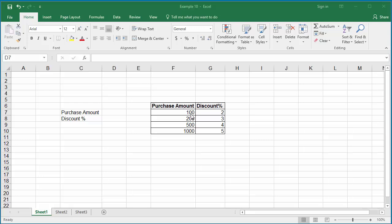If the purchase amount is greater than or equal to $100, the customer gets 2%, and if it is greater than $200, $500, and $1000, different discount percentages are set up.